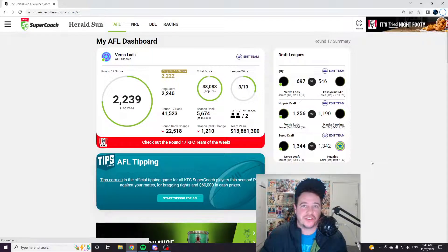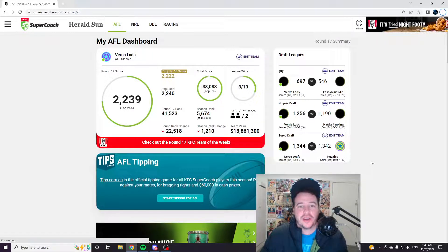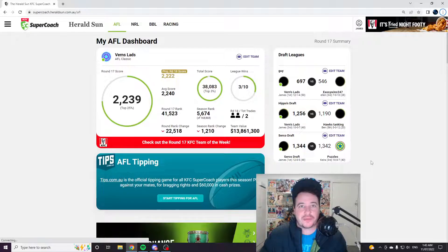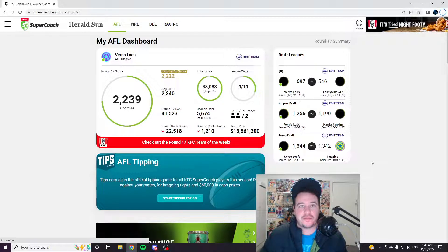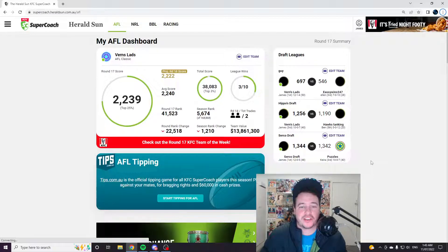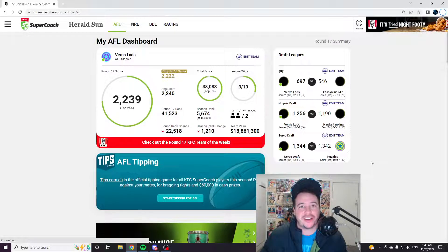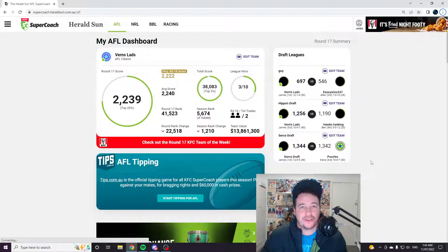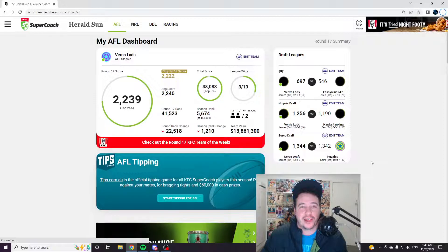Hey guys, Vern here, back with another Supercoach video. Another disappointing round, unfortunately. We unfortunately had Parrish out again. Technically filled with the full 22, but we ended up with Greg Clark's two on the field.